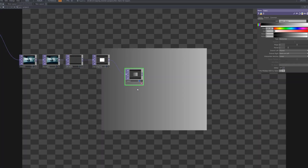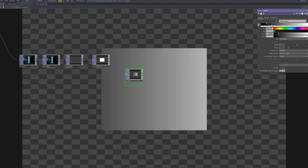Add a ramp TOP and connect it after the rectangle to create a smooth gradient transition. This gradient softens the mask edges and controls the intensity of the upcoming blur and displacement, blending the glitch portal seamlessly into the original scene.